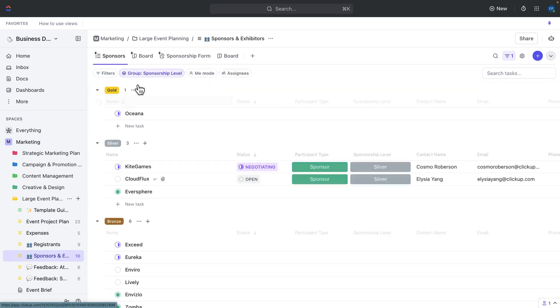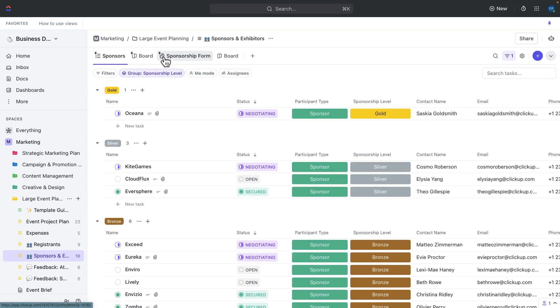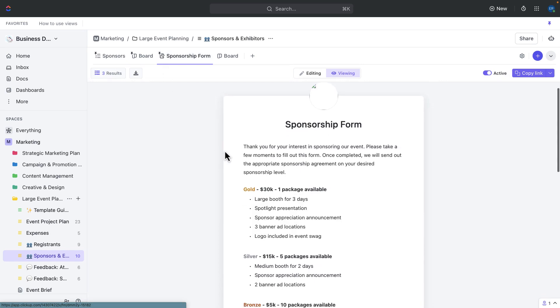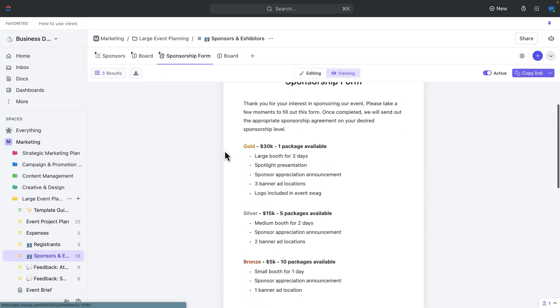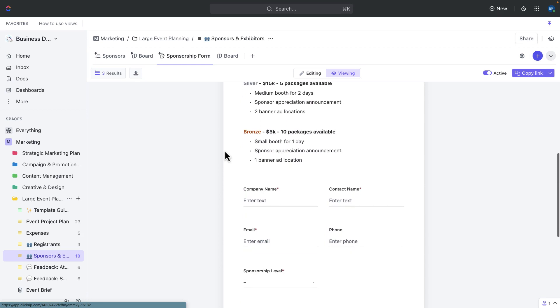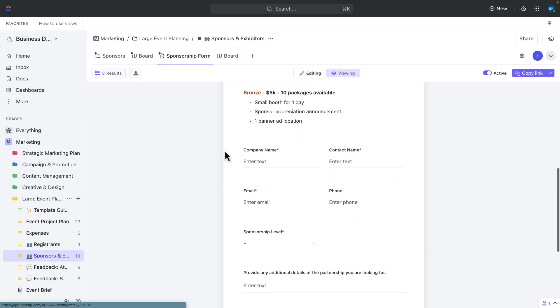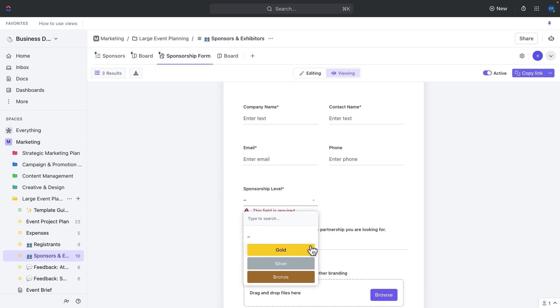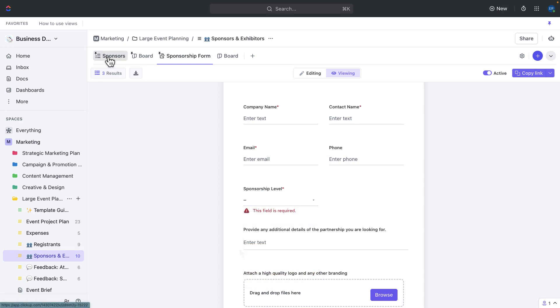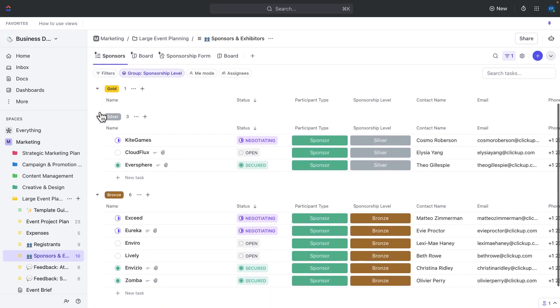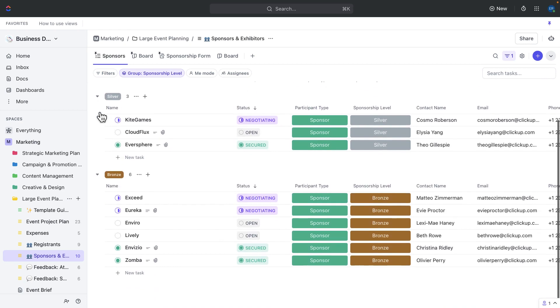Use the event sponsor form to register sponsors. This form will capture important details, such as sponsor name, contact information, and sponsorship level. The sponsor submissions will be tracked as tasks as the sponsors and exhibitors list, making it easy to monitor sponsor registrations and follow up with them. Sponsor package examples have also already been provided, which correlate to the sponsorship level custom field that can later be used for sorting, filtering, and automated communications, which we'll highlight later.